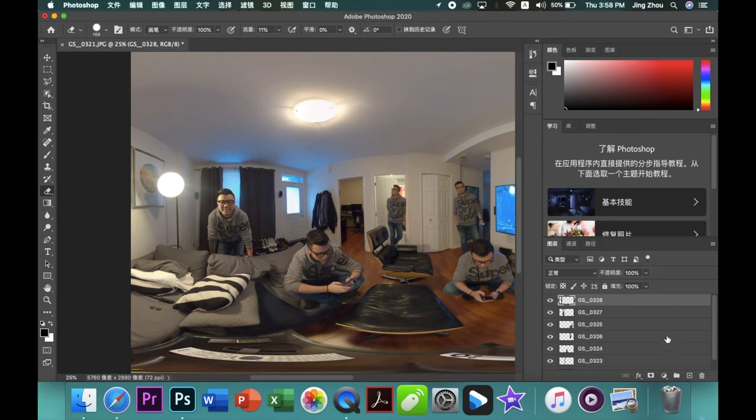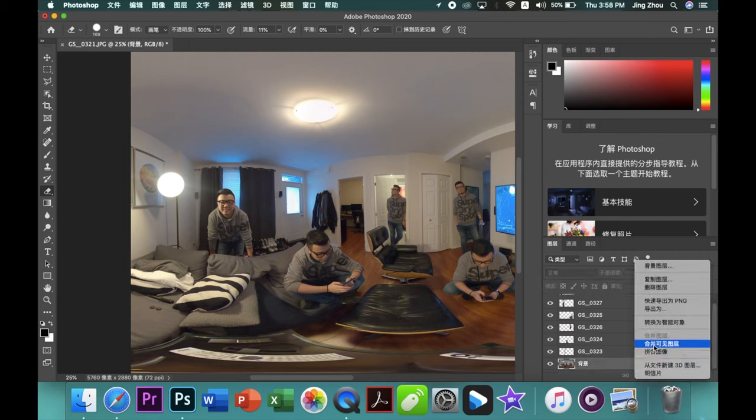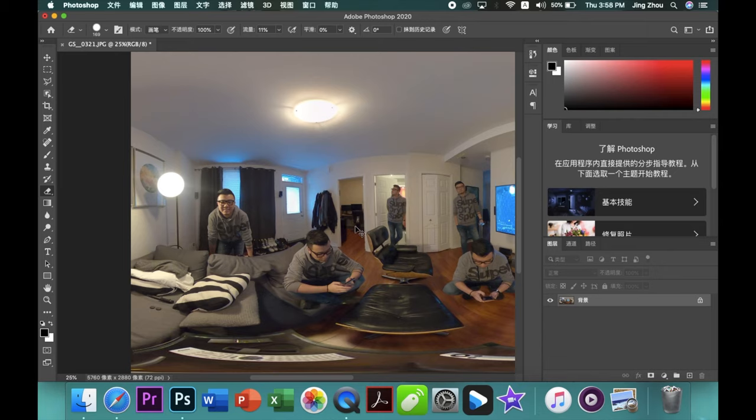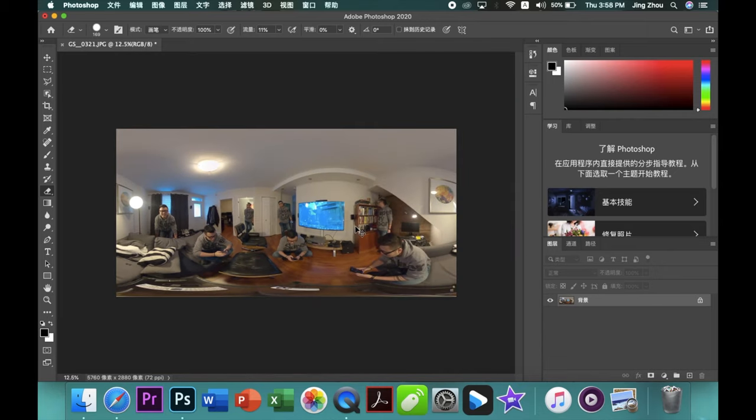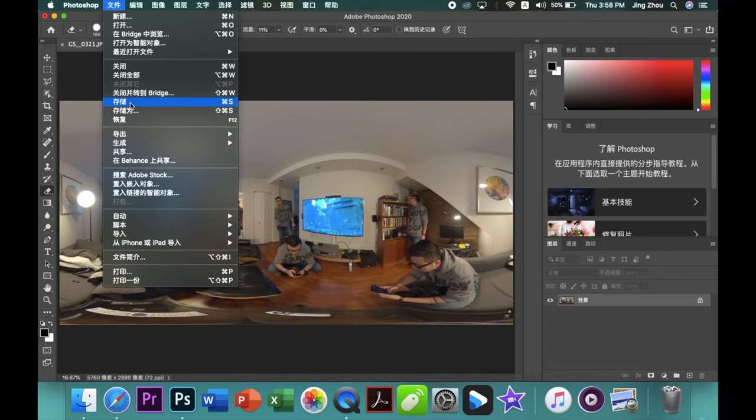Now I finished the last photo. Then you can combine all the photos together, then you save it.